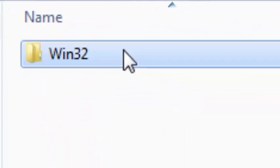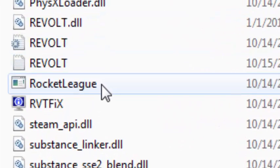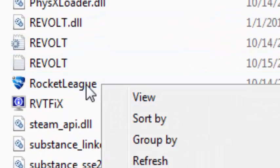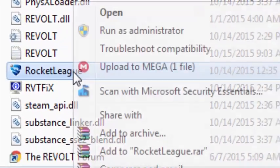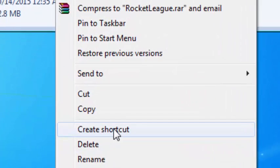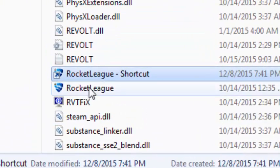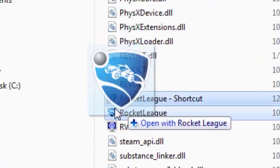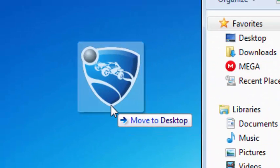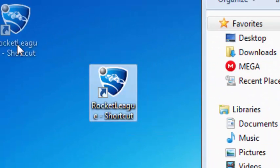You want to go to Binaries, Win32, scroll down, and right here you want to click that and click create shortcut. Then you want to grab your shortcut and move it to desktop.